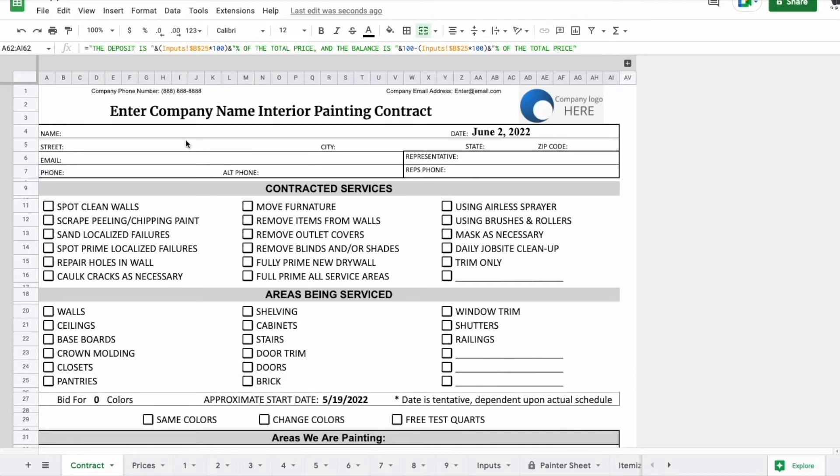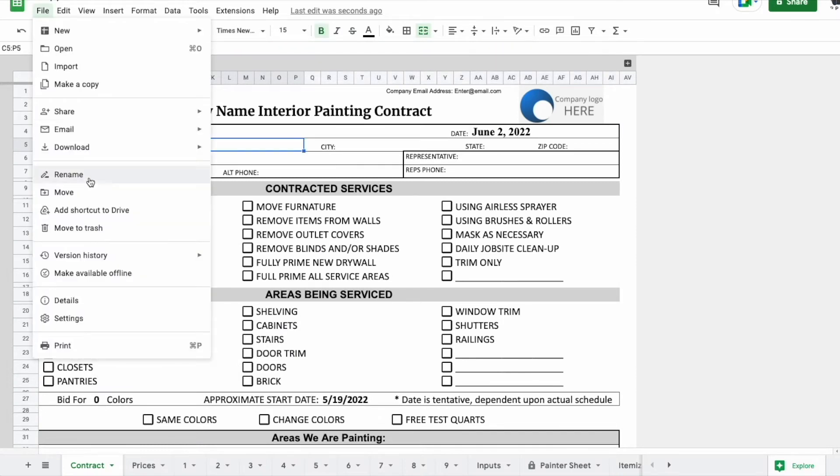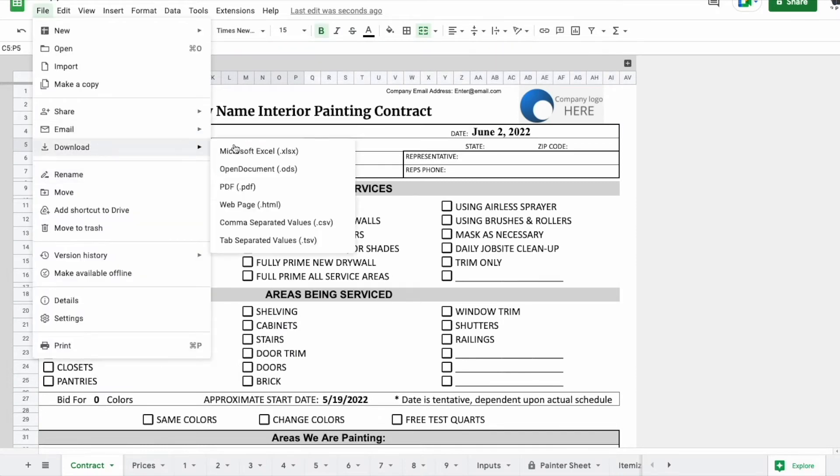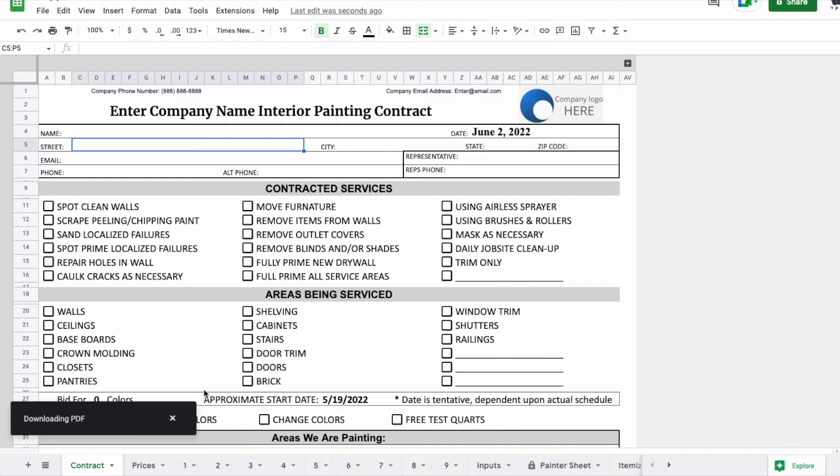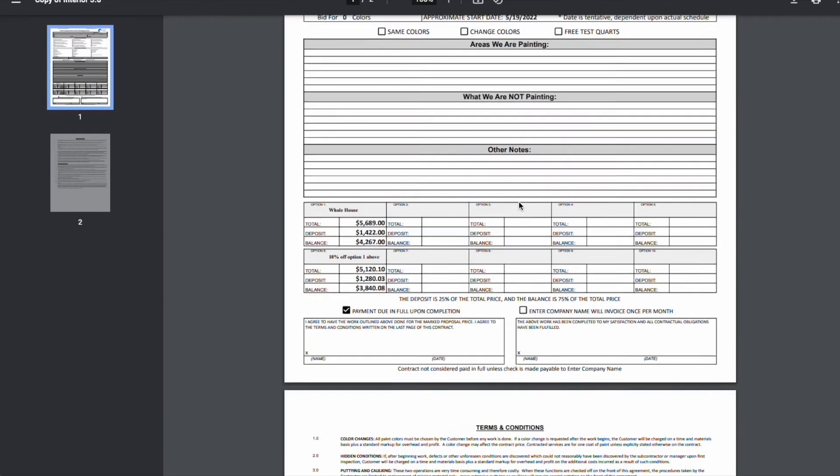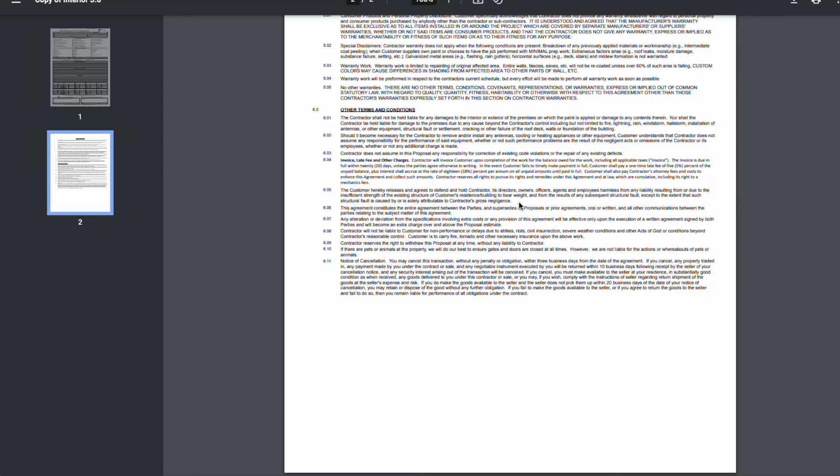If I change it to 25%, it will propagate there. Now, after you've filled this out, you're going to present this to the homeowner. So you're going to put this in a PDF format. I like to present this on a tablet.